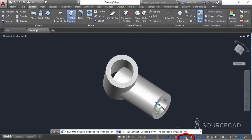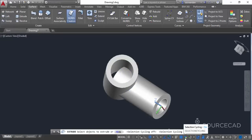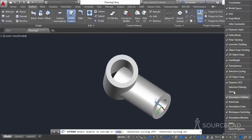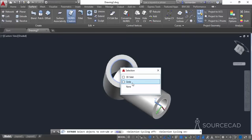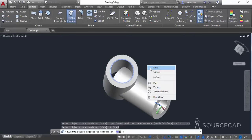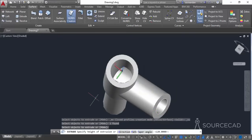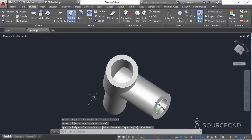If Selection Cycling is not on, click on the status bar to turn it on. If you are not able to see Selection Cycling on the status bar at all, click on the Customization button and turn on the Selection Cycling option. Once this option is enabled, click on the circle and you'll see a list — from this list select the circle, press Enter, and make a surface of a random length, making it long enough to pass through the complete geometry.